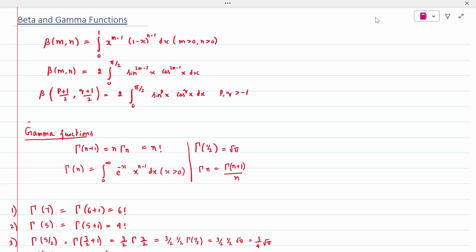There are many sets of formulas. When the question involves sine and cosine, we use this relation: Beta((p+1)/2, (q+1)/2) = 2 times the integral from 0 to pi/2 of sin^p(x) * cos^q(x) dx. Interchanging sine and cosine gives the same formula, where p and q must be greater than -1.